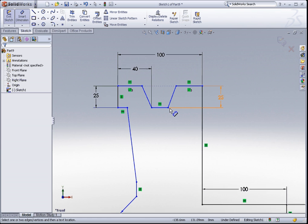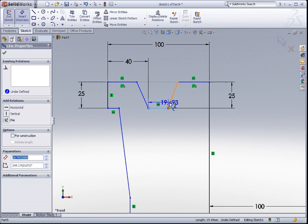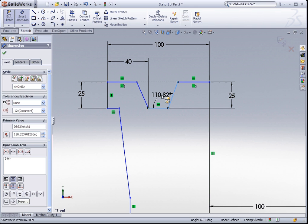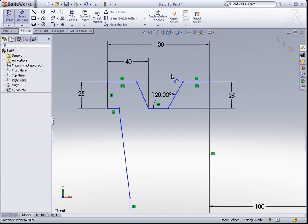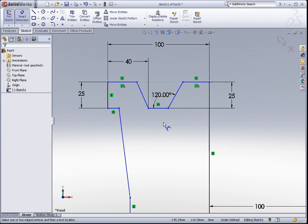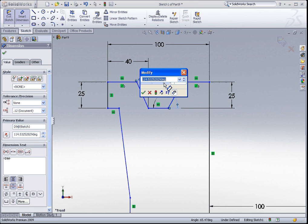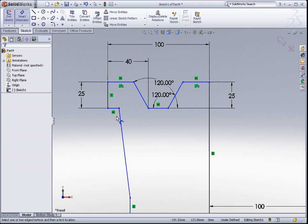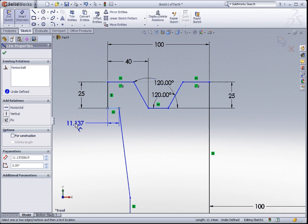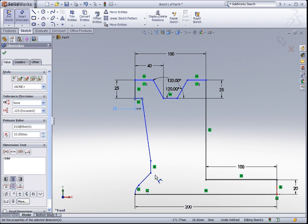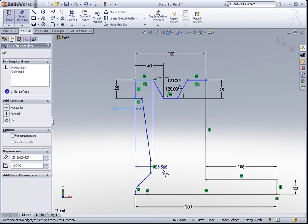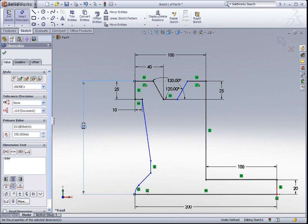I would like to add an angular dimension over here. So using the same Smart Dimension tool, click on this line and this line. And we can input 120 degrees between these two lines. So let's try on this side. Select these two lines. And there you go. I have an angular dimension. And for this little overhang here, I like to dimension this 10mm. Let's say the overall height from here to here, it is about 155. As you can see, as I slowly create my dimensions, the lines start to turn black in color.